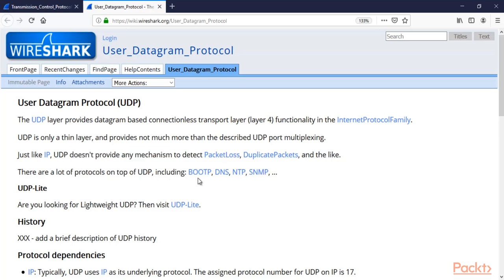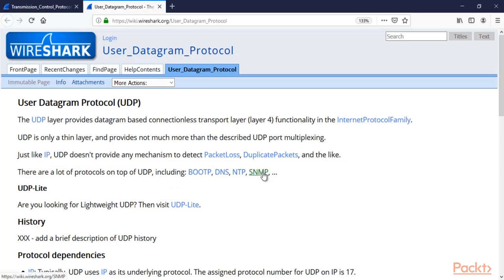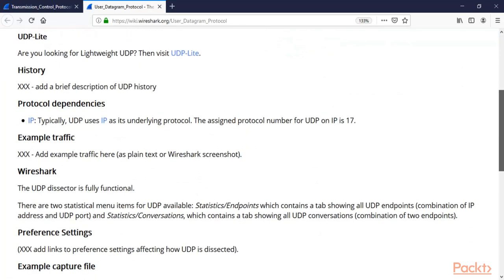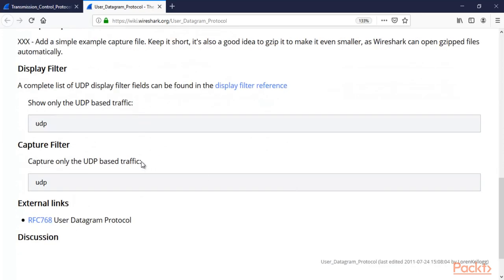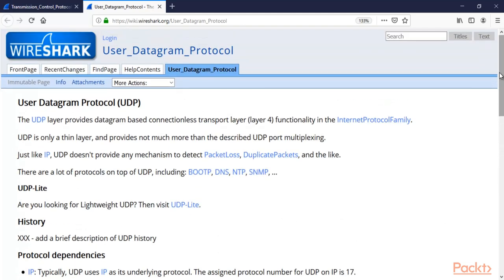And so there are lots of protocols which are using UDP. For example, you can see BOOTP, DHCP (Dynamic Host Configuration Protocol), DNS is also using it, NTP (Network Time Protocol), SNMP (Simple Network Management Protocol) are using UDP. Similarly, you can use the UDP filter to filter the UDP traffic inside Wireshark. So this is all about TCP and UDP. Now we are going to capture and analyze.